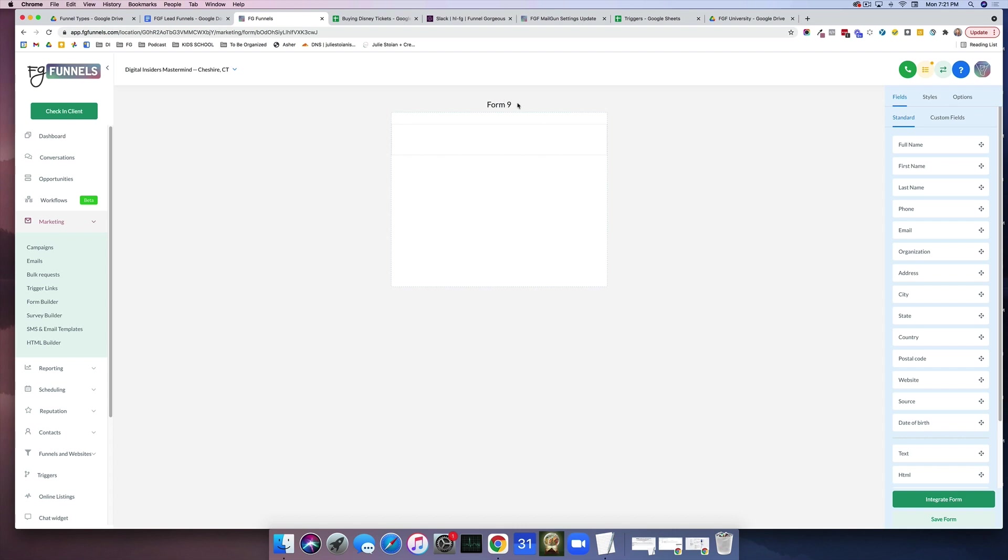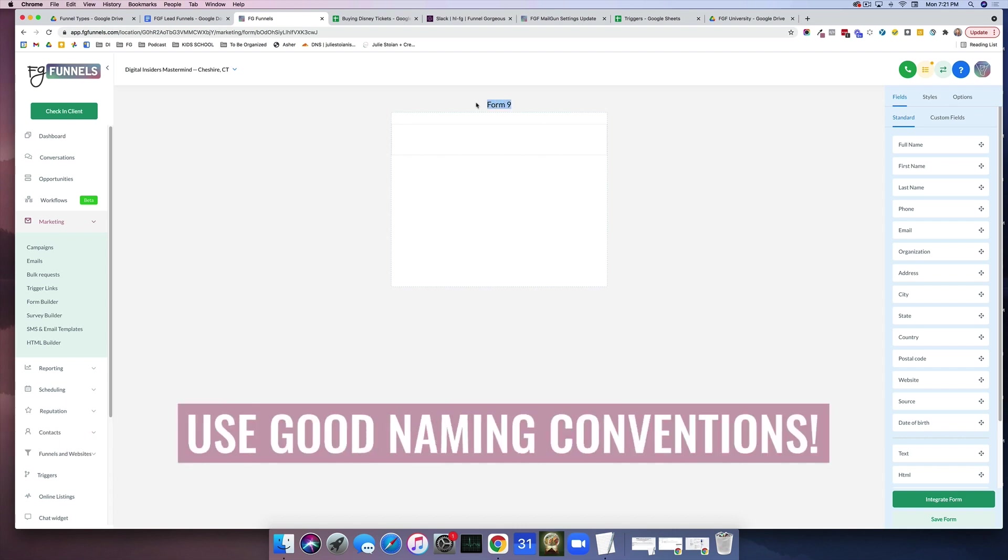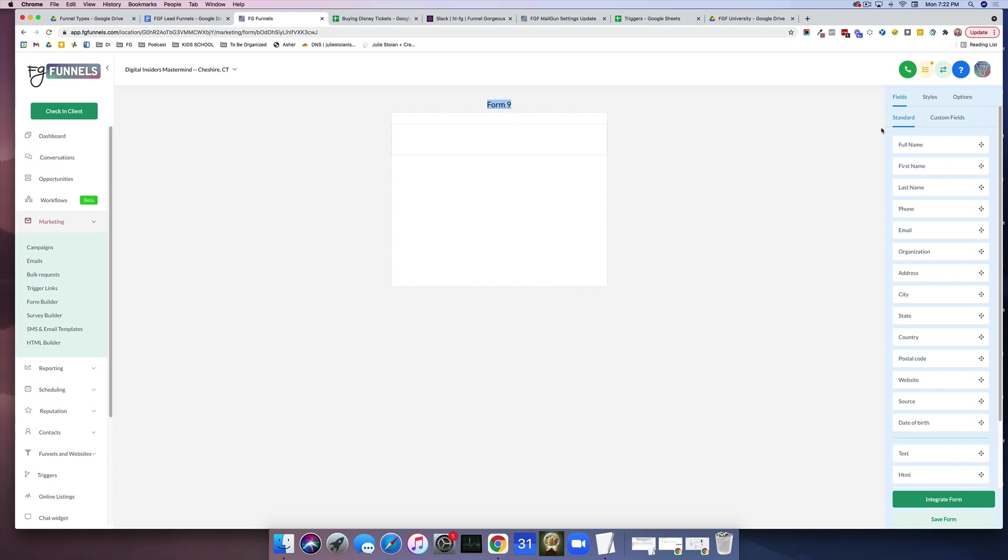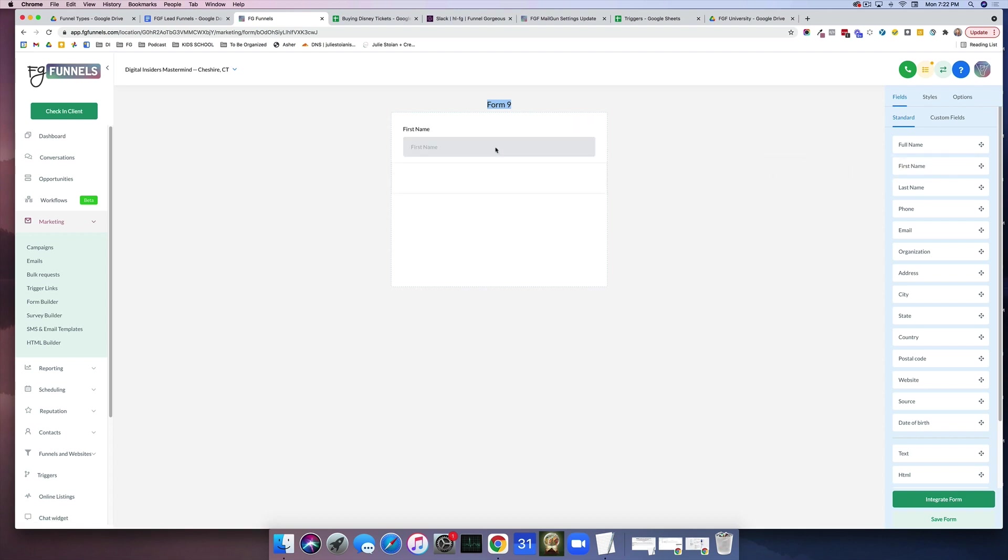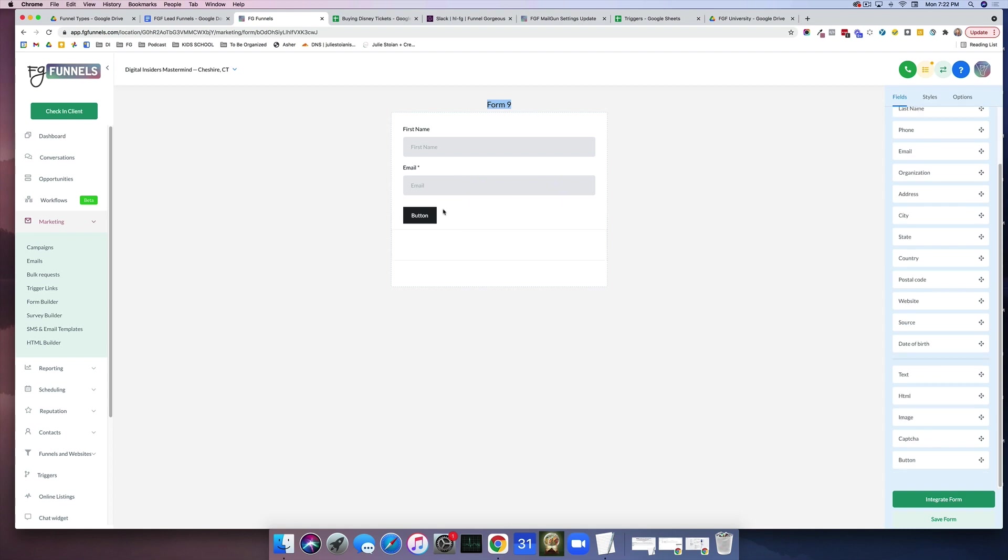It's incredibly important that you name your forms with good naming conventions. Things are going to get super confusing, super fast. So what we're going to do for the sake of an opt-in, you're just going to need first name and email, and that's pretty much it. And we're going to do a button. So this is your basic opt-in form. Pretty simple.